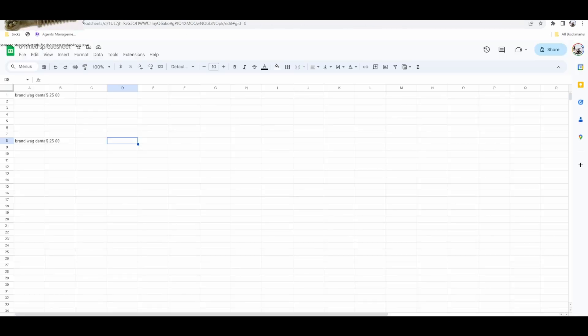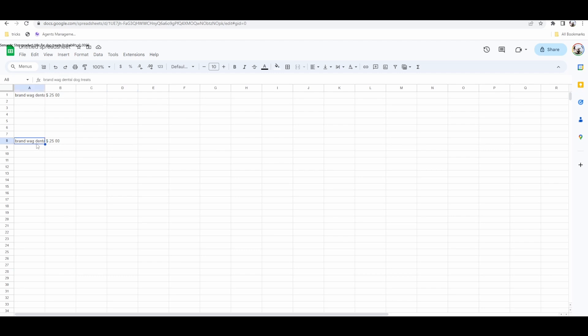If we check our Google Sheet, we can see that it's scraped the next product on the list and the pricing. Pretty cool stuff.